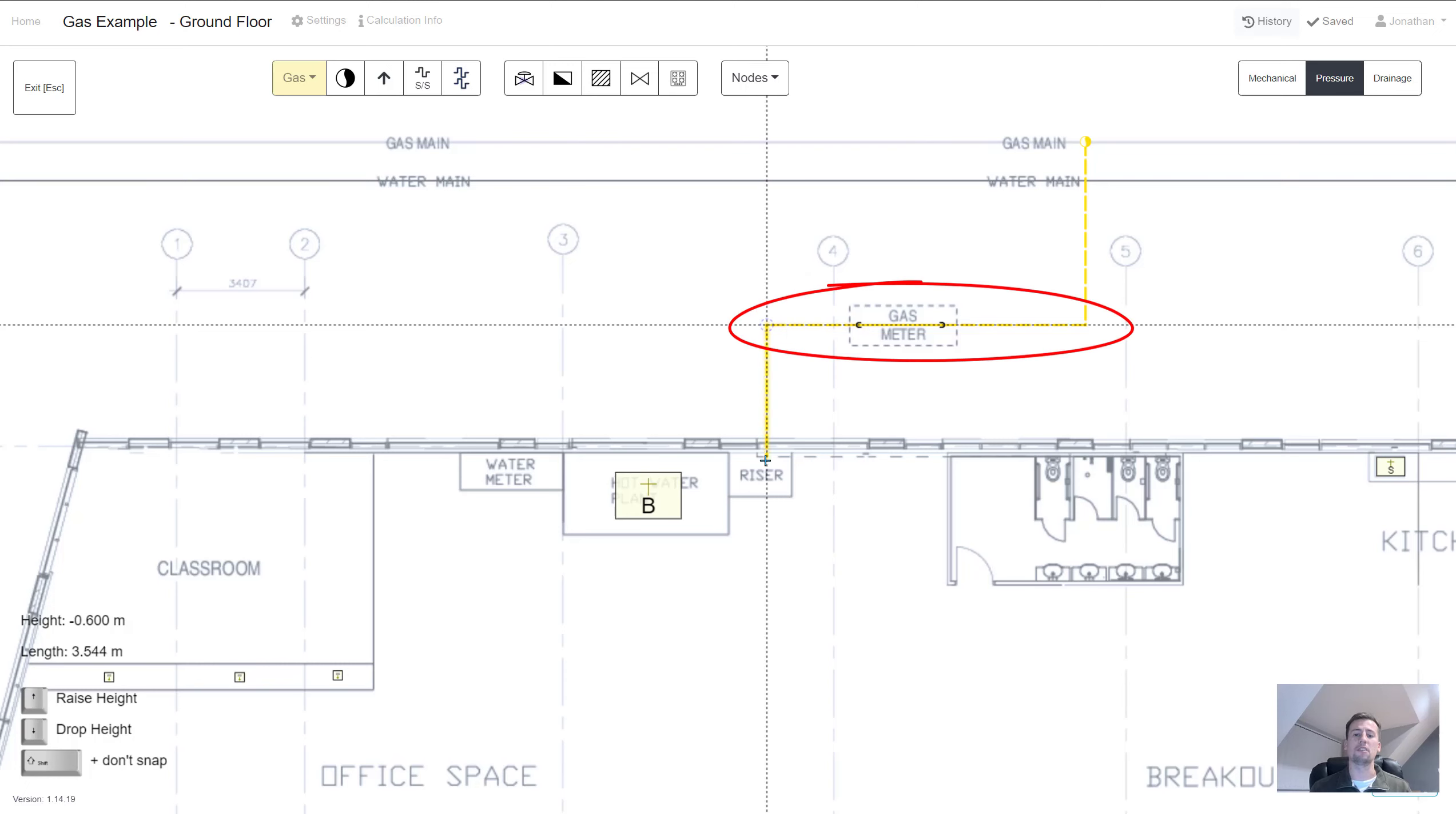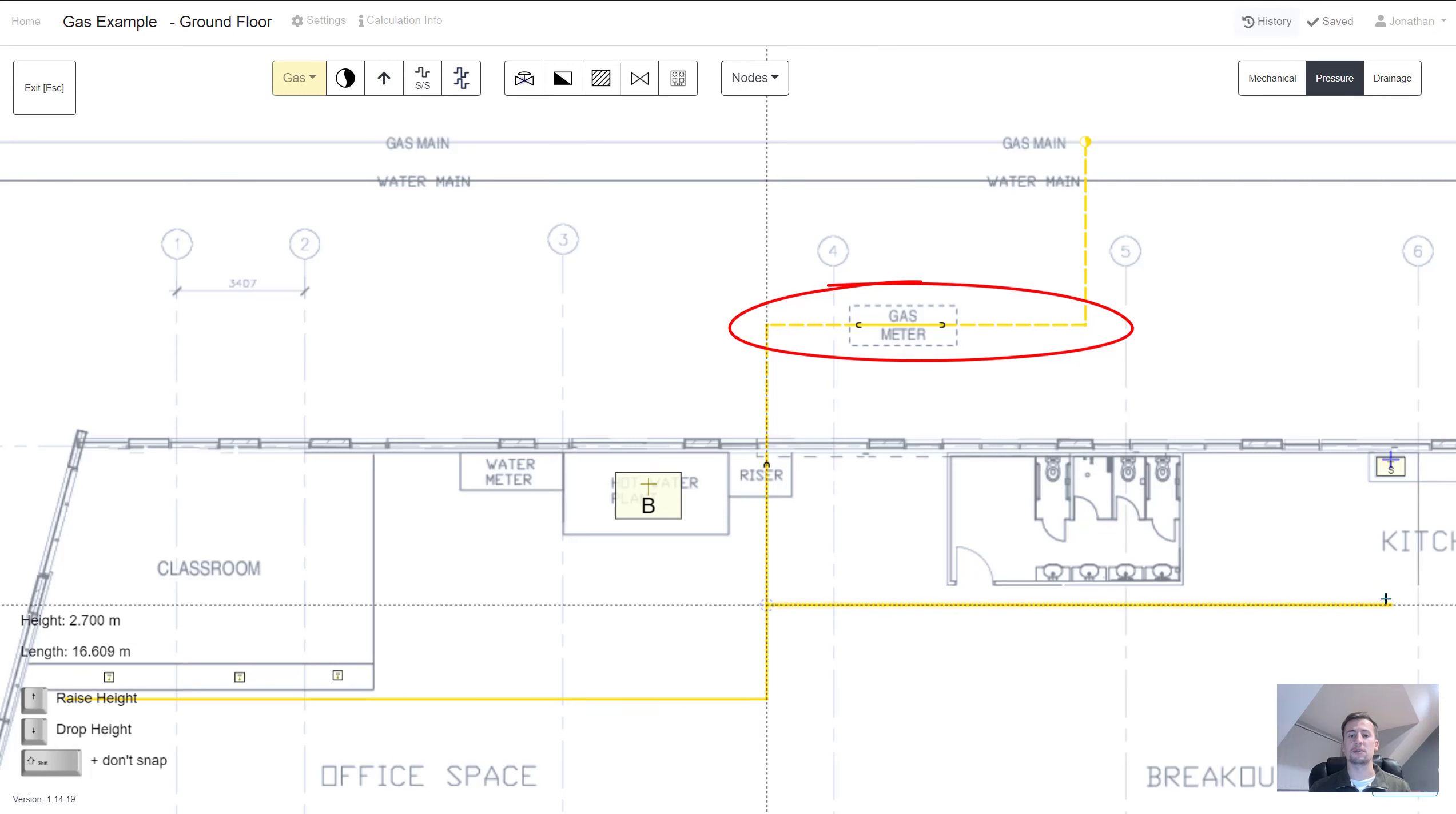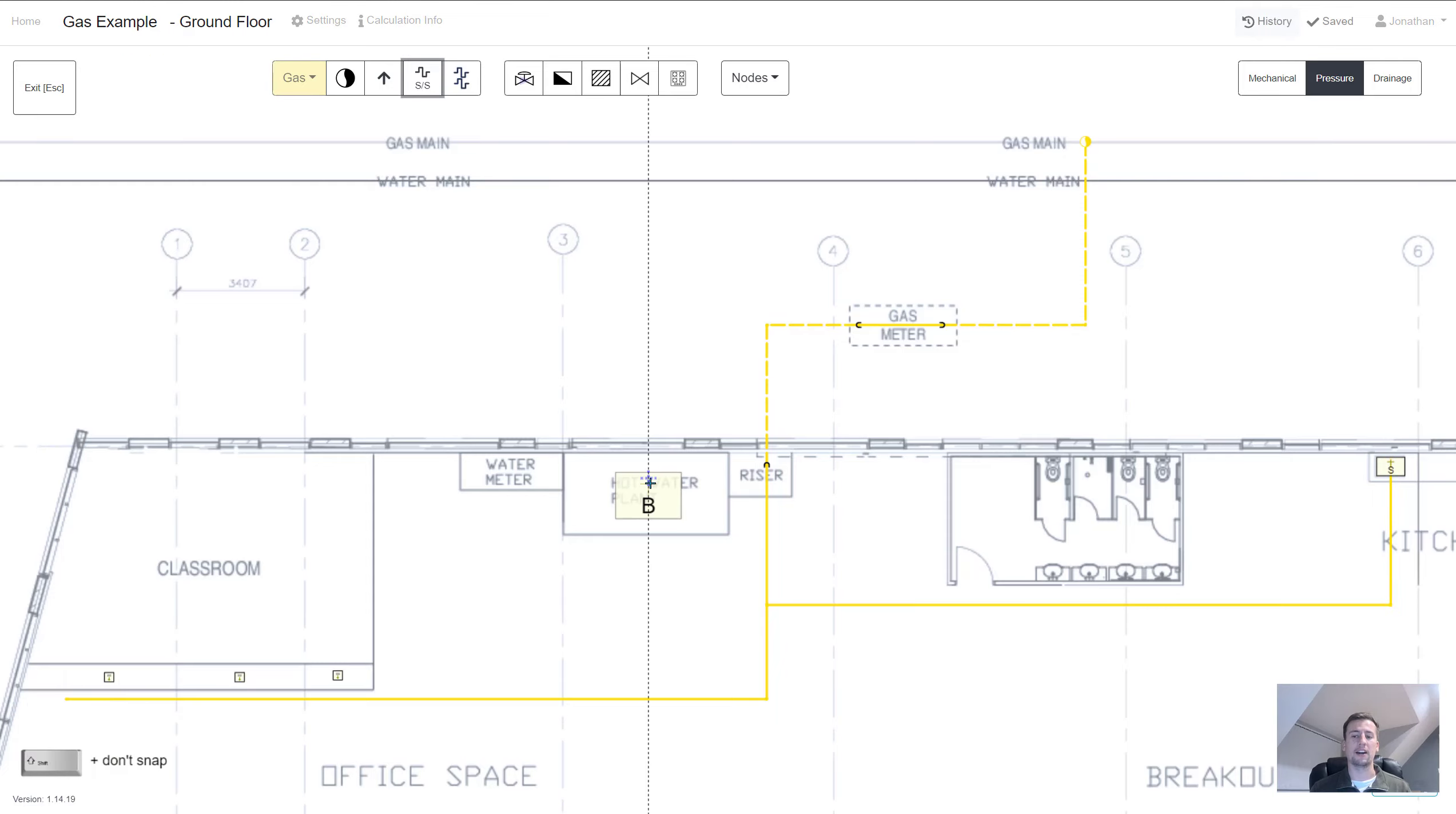You can also choose different line types to resemble different pipe heights. So it's going from a dashed line to a solid line.